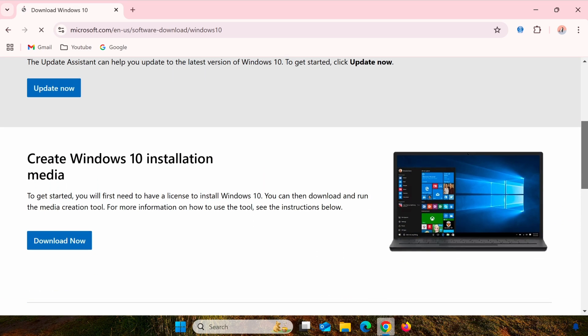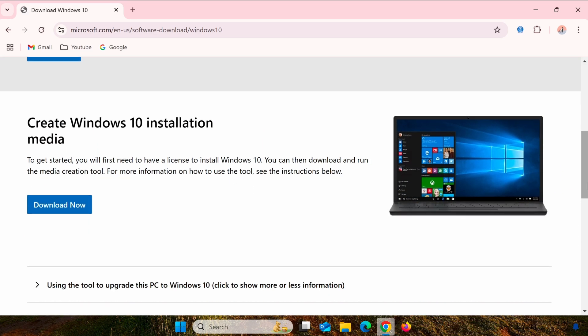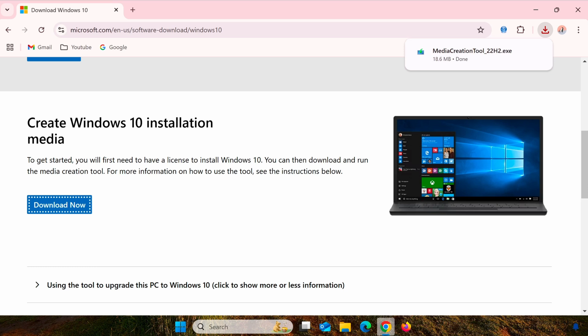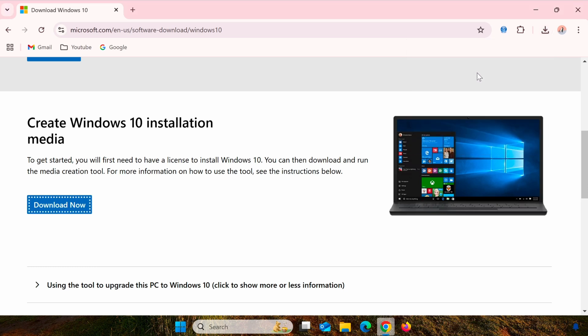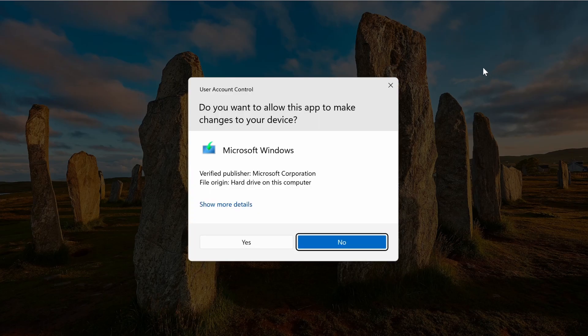Once you're on the download page, you'll see an option for Create Installation Media. Click Download Now to download the Media Creation Tool onto your computer. This is a necessary step to get the ISO file.